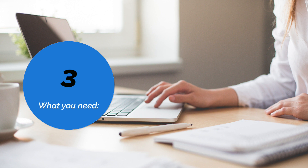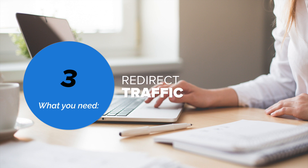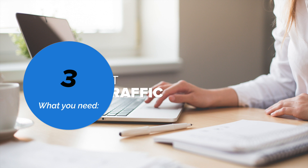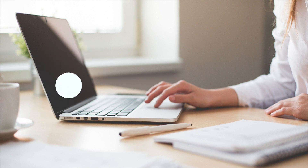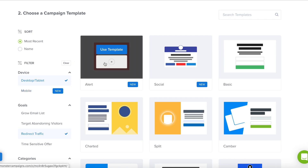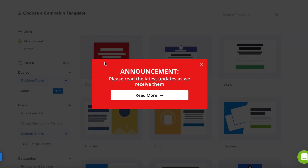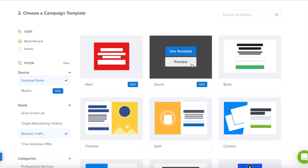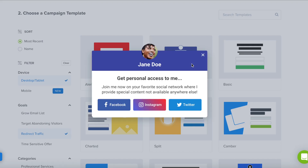The third type of campaign you'll need is to redirect traffic. These campaigns can help you get more page views on your most important landing pages and posts. If you have important information or a news announcement that you'd like your website visitors to read, the Alert template is a great one to get started with. The Social template can help you grow your social media following by making it super easy to follow you with just a click of a button.